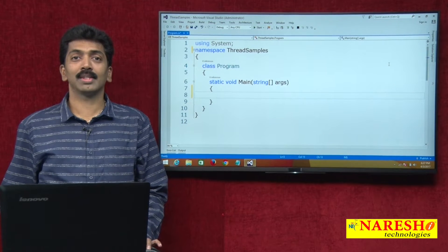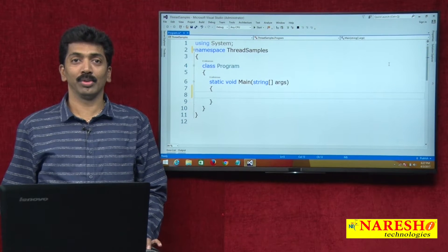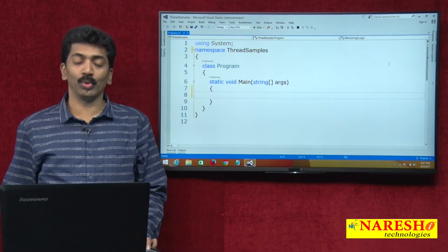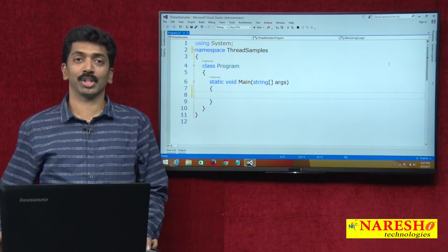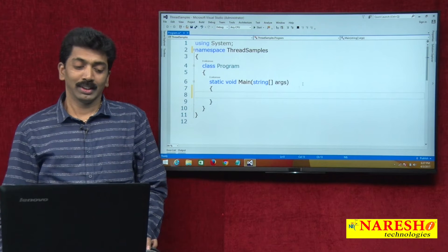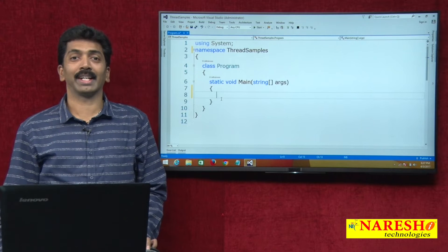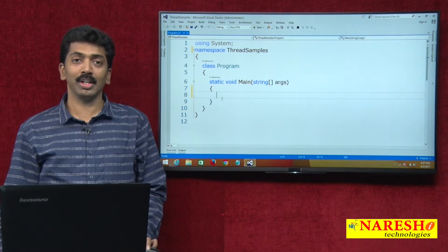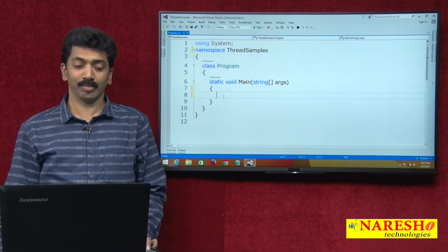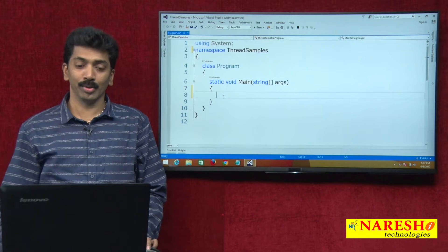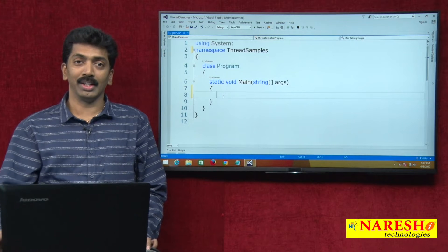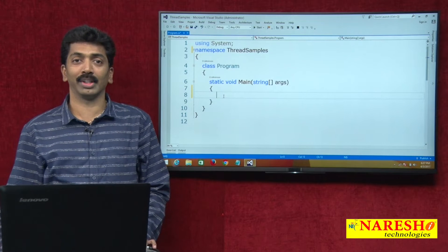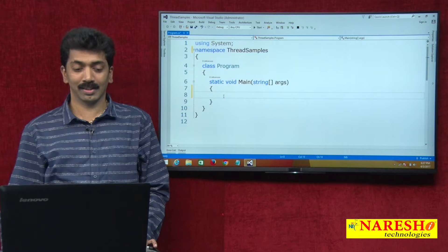Welcome to Naresh Technologies. This is Bangal Aju and in this video we will discuss about the constructors of the thread class. This is part 3 of our multi-threading videos and we will learn about the constructors that are available for the thread class.